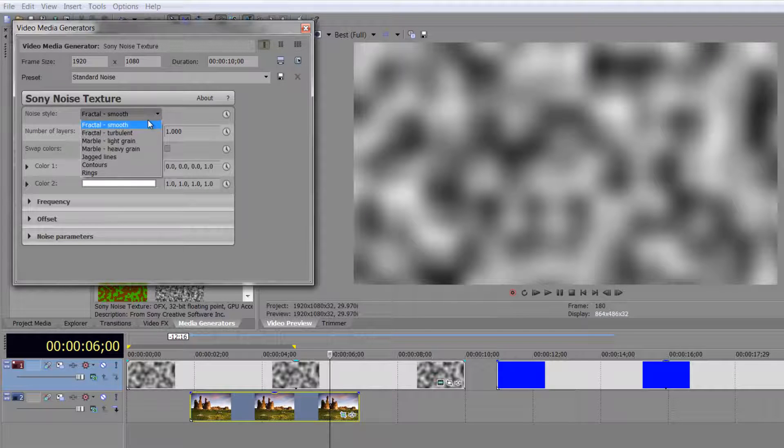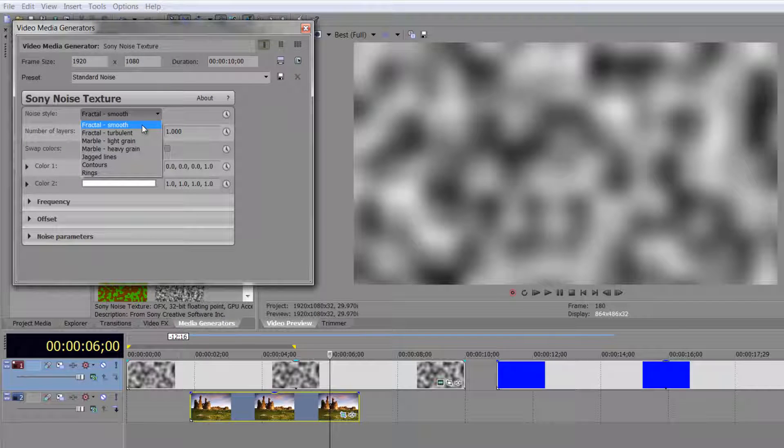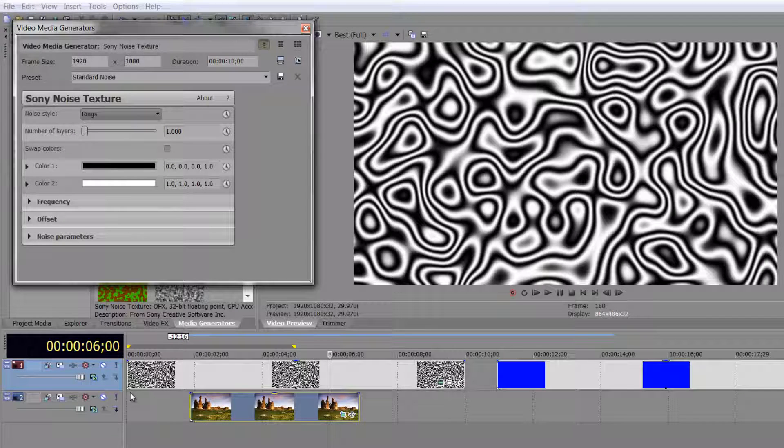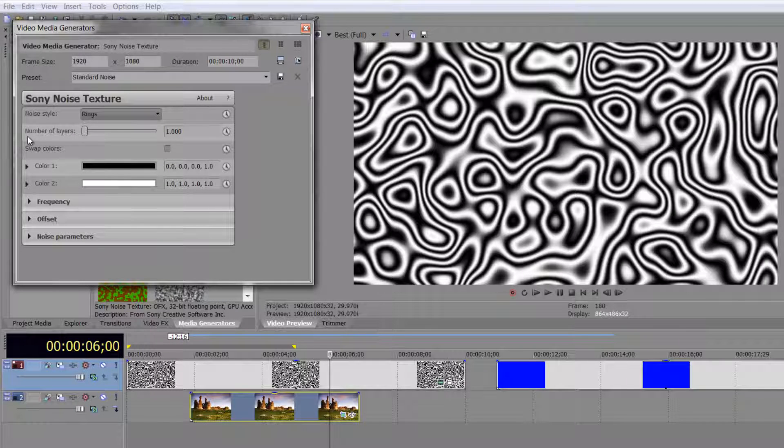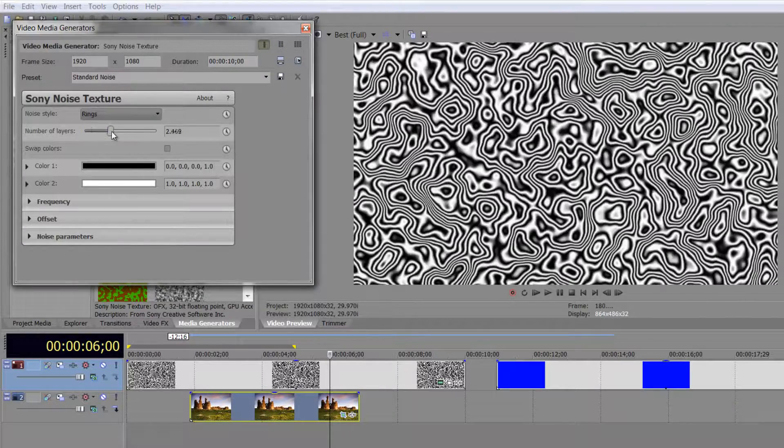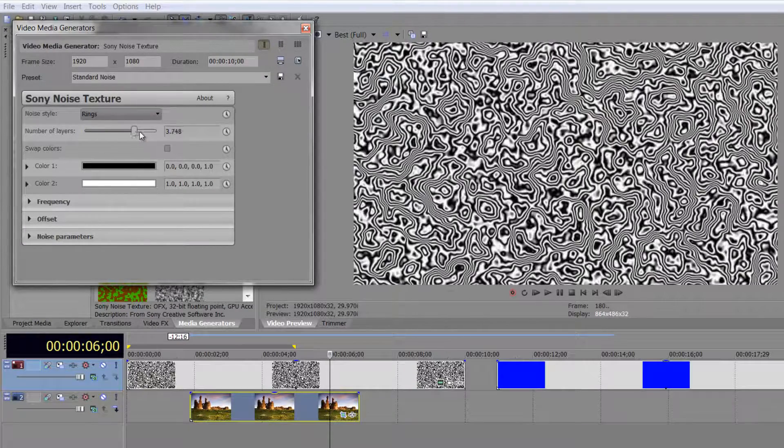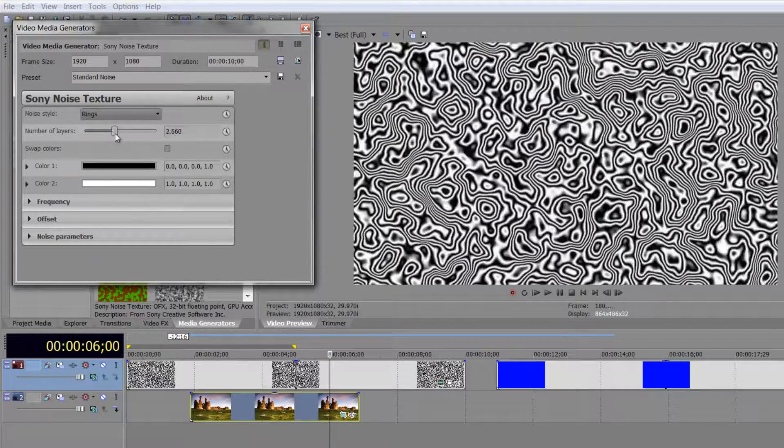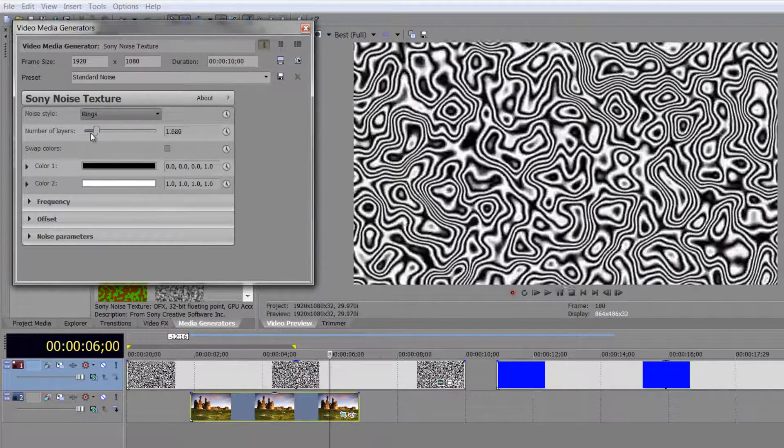Firstly, the noise type, you have a whole bunch of different types of noise. For example, you've got ones called rings. Now, the depth of the rings is controlled by the number of layers. At the moment, that's at one, but if I start to go up, it's basically, other applications might refer to it as complexity.